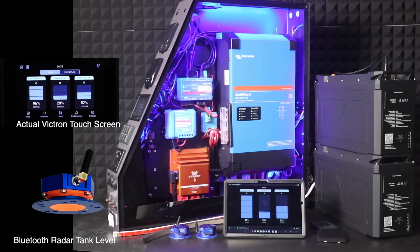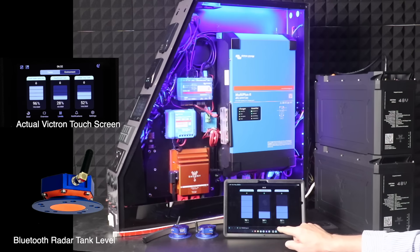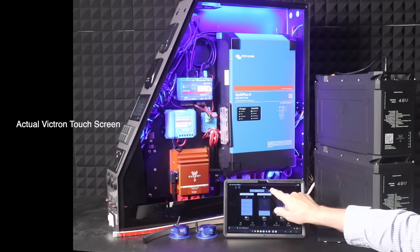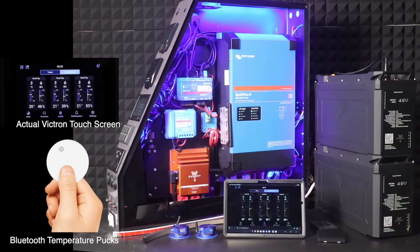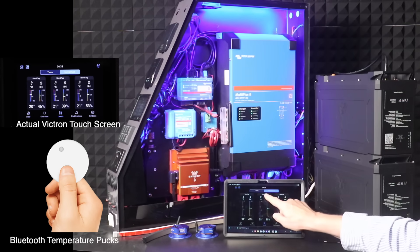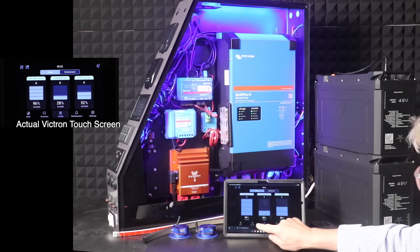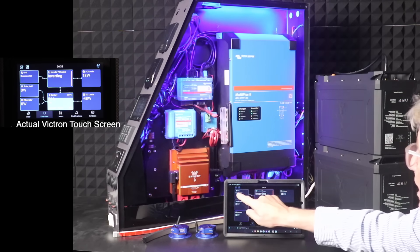And if we touch it again, we've got three different temperatures showing here. So we've got temperatures, tanks, and the energy flow.